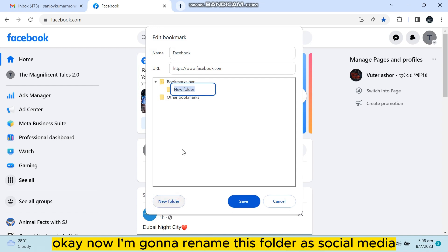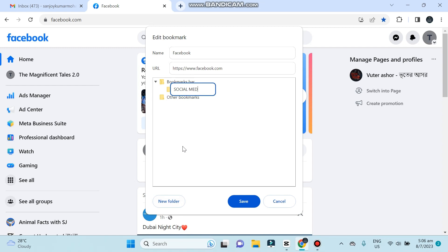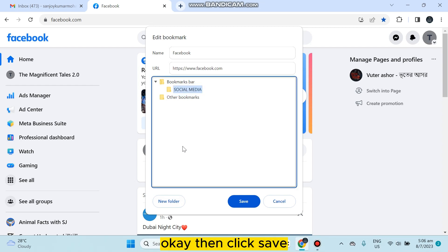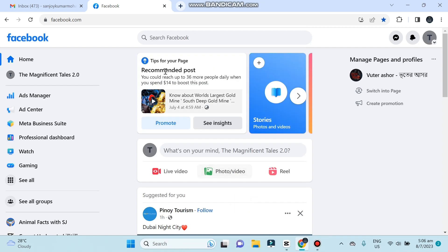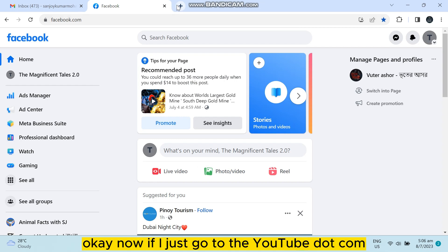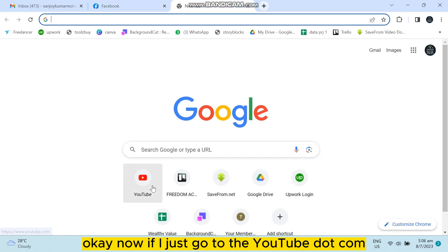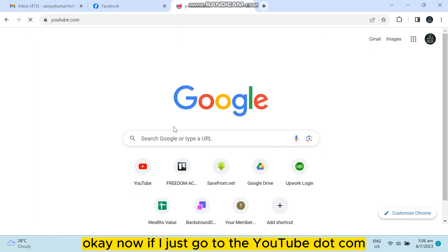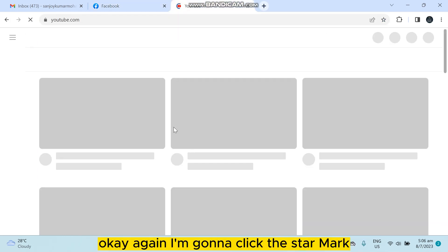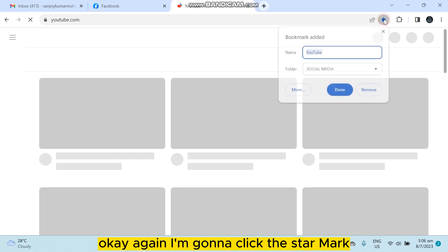Okay, now I'm gonna rename this folder as social media. Then click save. Okay, now if I just go to youtube.com, again I'm gonna click this star mark.